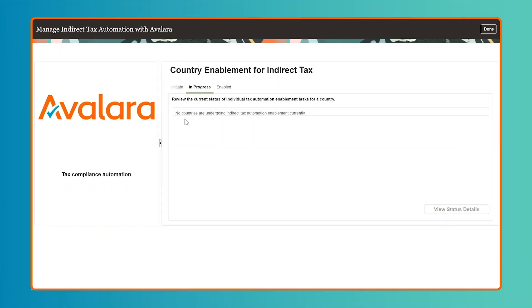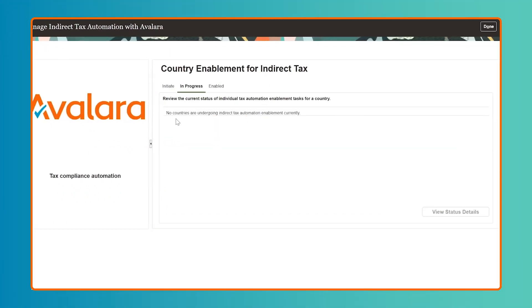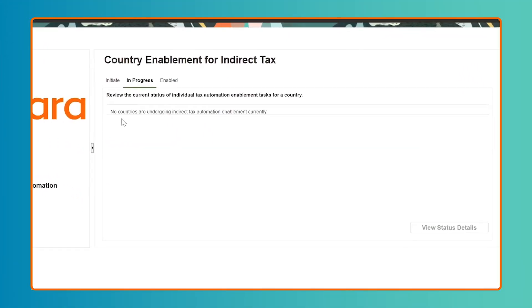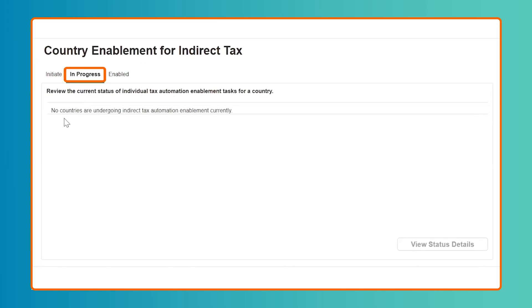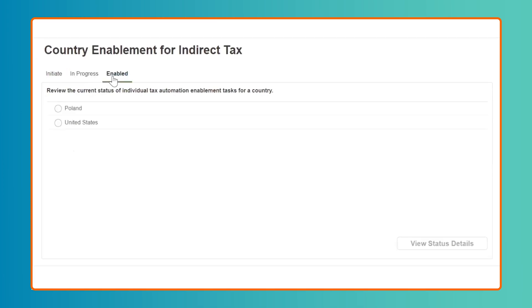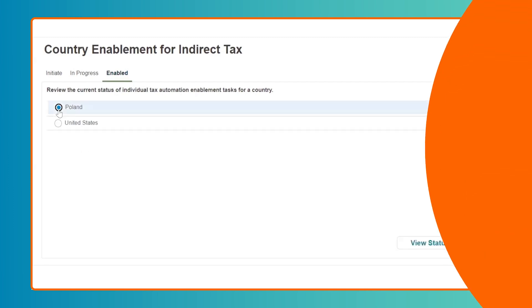The country enablement status of all onboarding tasks can be periodically viewed and refreshed under the In Progress tab. Navigating to the Enabled tab will show you a list of all enabled countries.